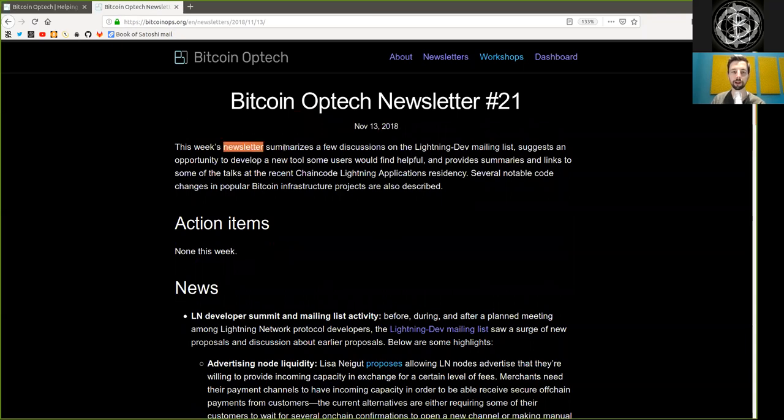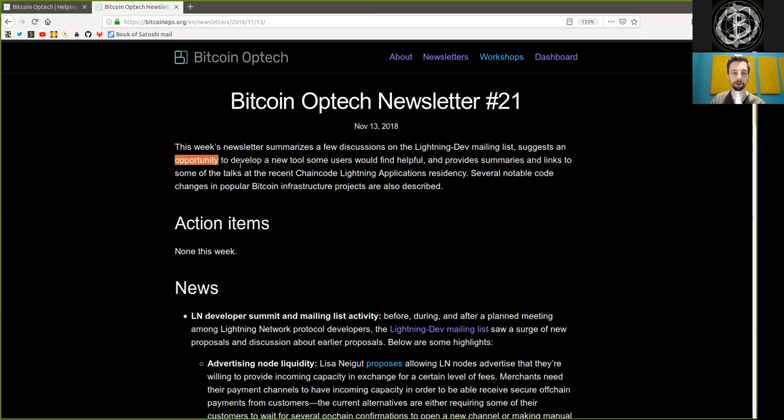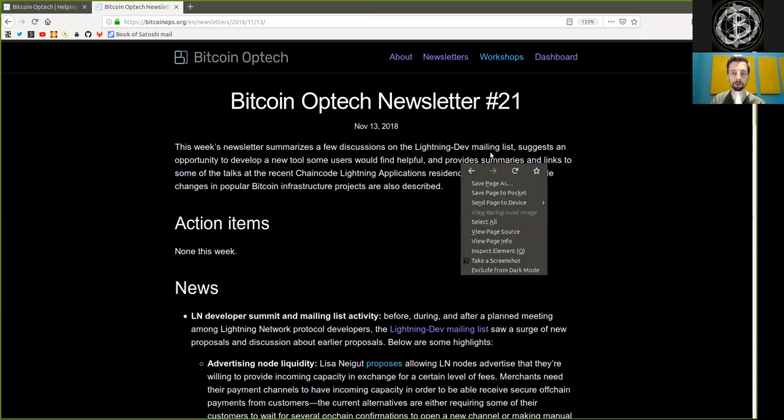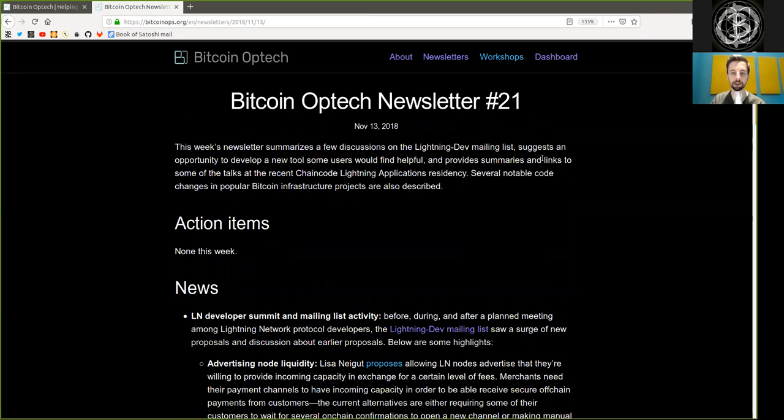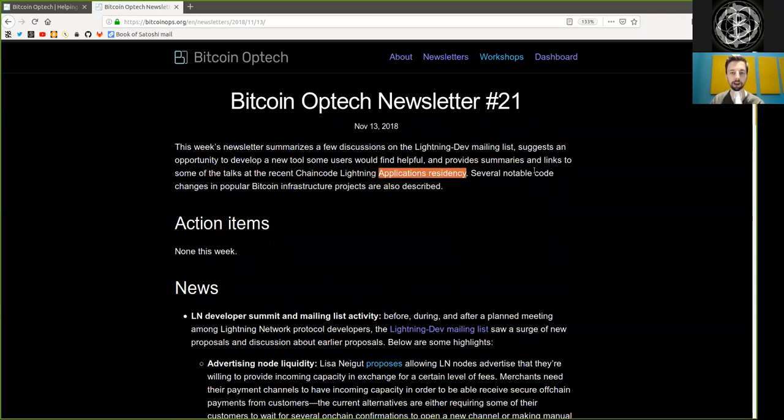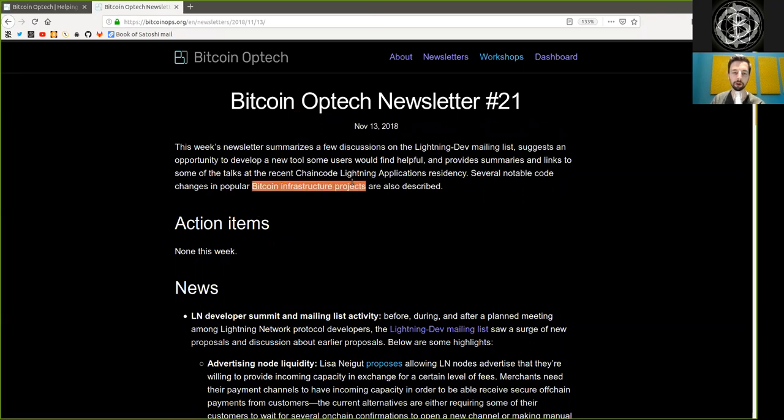This week's newsletter summarizes a few discussions on the Lightning Dev mailing list, suggests an opportunity to develop a new tool some users could find helpful, and provides summaries and links to some of the talks at the recent Chaincode Lightning Applications residency. Several notable code changes in popular Bitcoin infrastructure projects are also described.